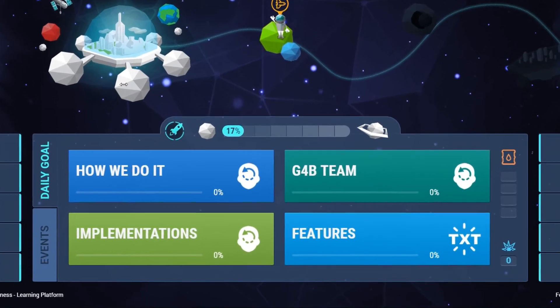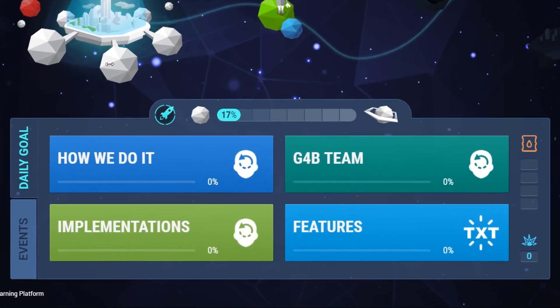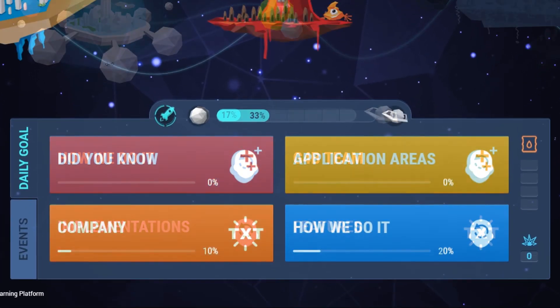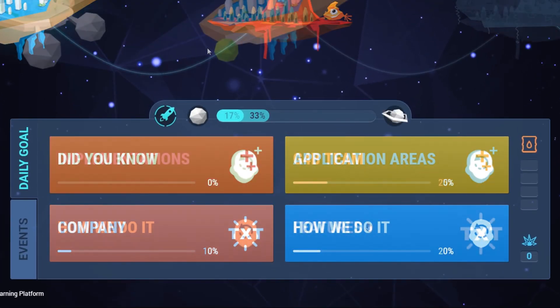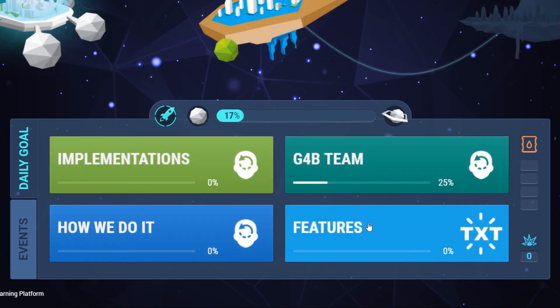Learning paths are personalized and segmented for learners by the learning algorithm based on their different user groups and their past achievements.